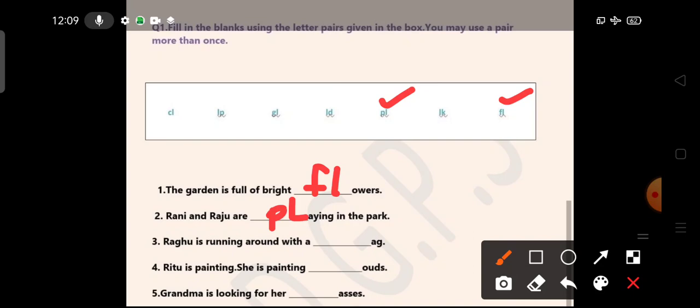Ragu is running around with a flag. Which letter pair? Yes, again letter pair F-L will go here. F-L-A-G, flag. Ritu is painting clouds. She is painting C-L-O-U-D-S, clouds.